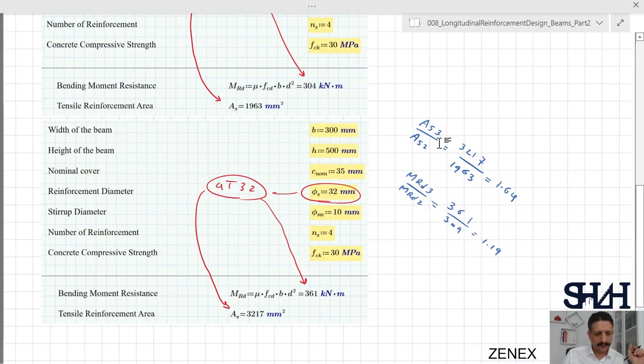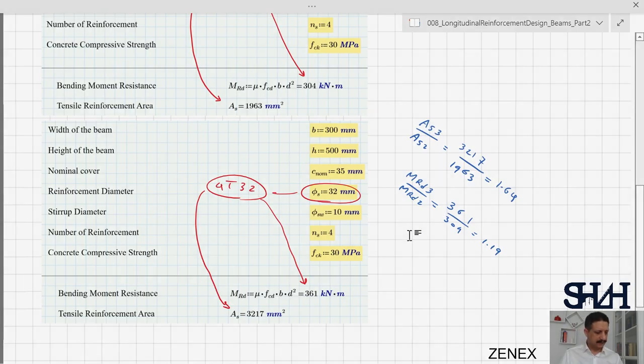This illustrates that if you increase the reinforcement significantly, the bending moment capacity does not follow the same pattern. That was the end of this video. We went through the bending moment resistance of a concrete beam neglecting compressive reinforcement, and we noticed that when tensile reinforcement exceeds As_balance, the bending moment increase is disproportionate. It is better to keep the reinforcement below As_balance. Thank you for watching — see you next time.